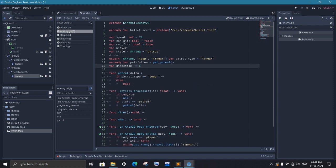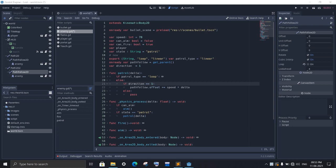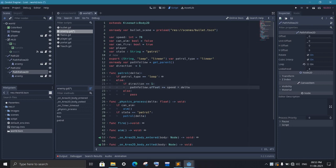So inside our patrol function, when we get that it is a linear path, we first check for direction. And if we are moving forward, then we just have to increase the offset. But before doing that, we need to check if it reaches the end or not.